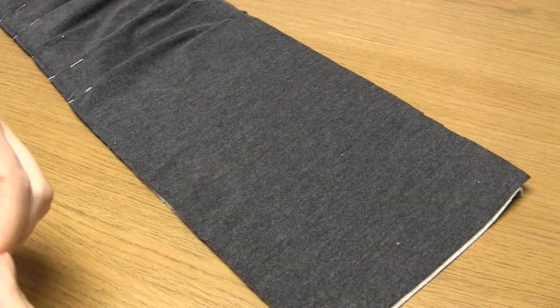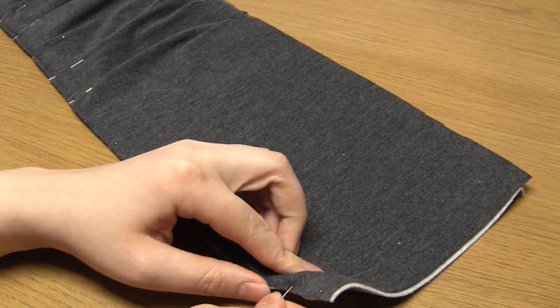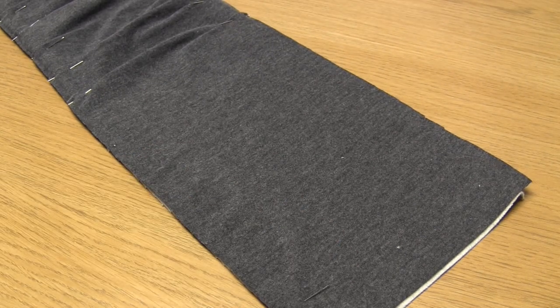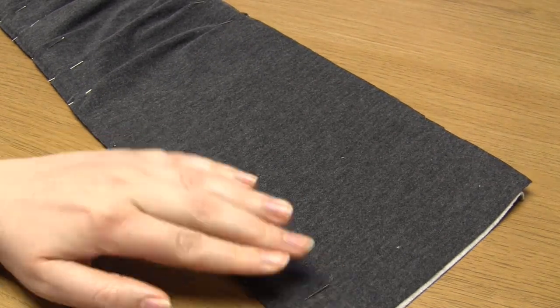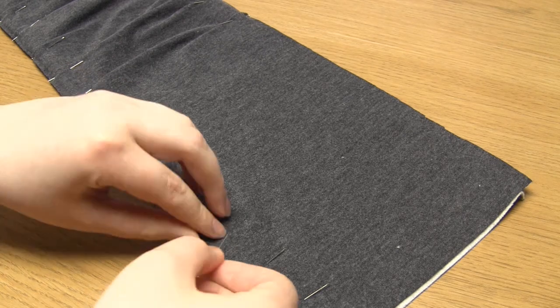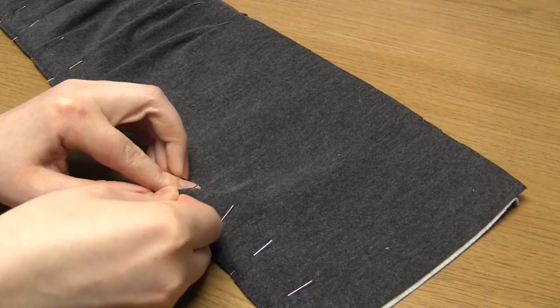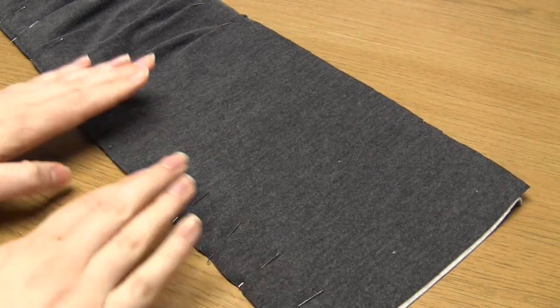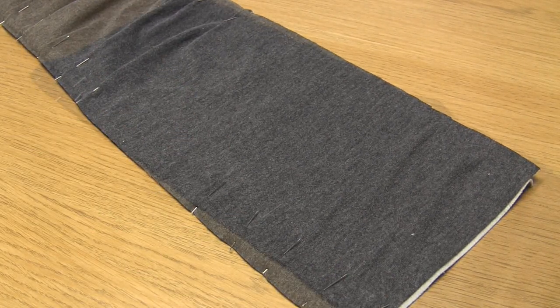Now that the pleats have all been pinned in place it's time to sew all the way along both of the long edges. But first make sure that you've pinned all the way along including in the unpleated section.